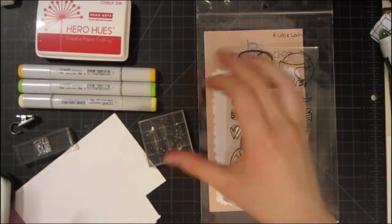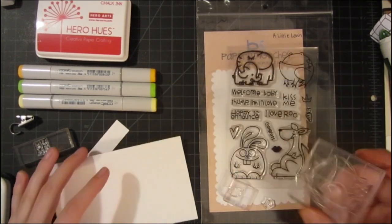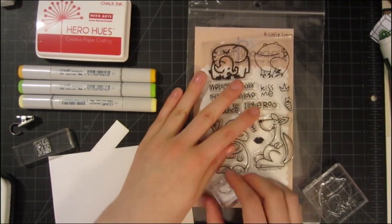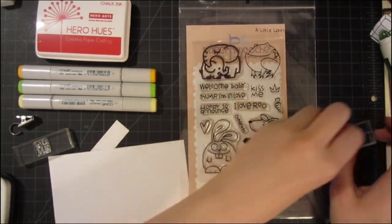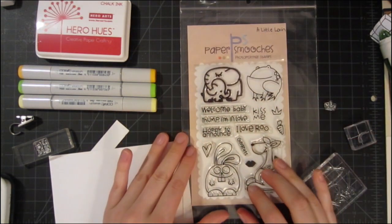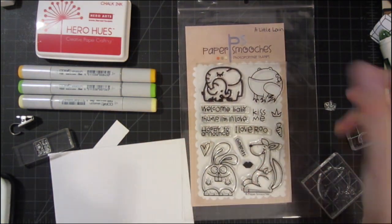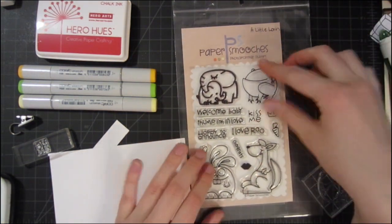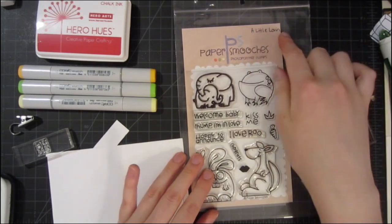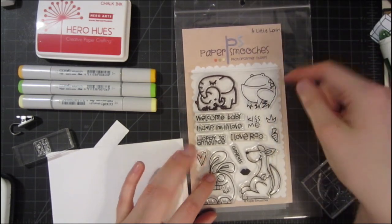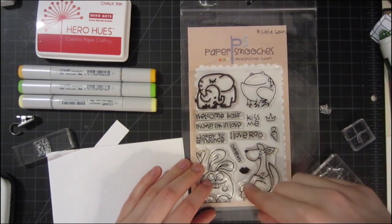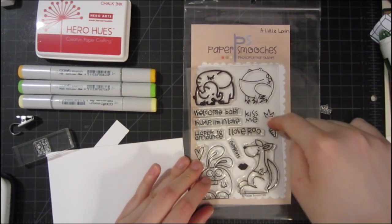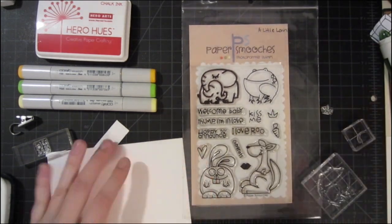While that's still drying, I'm going to go ahead and stamp my little critters here. I've decided I want to use something that's kind of small and compact but will still bring a pop of color to the card. So I'm going to use this All Little Lovin' set from Paper Smooches and use this little froggy with the lips and the crown, and then the sentiment will be kiss me.